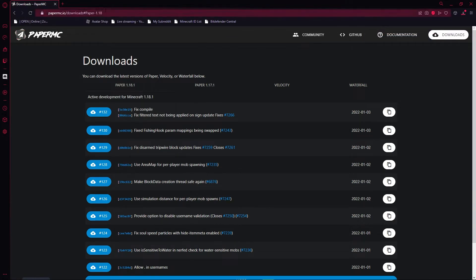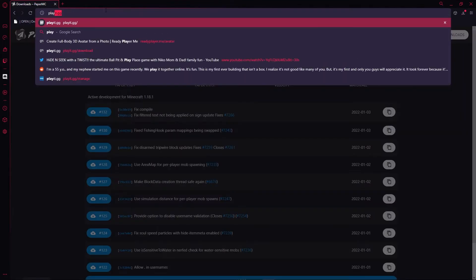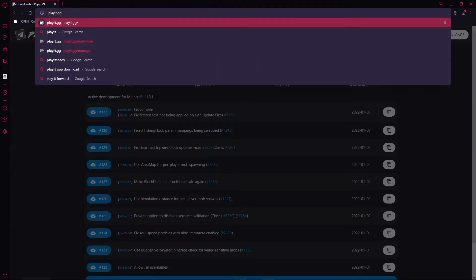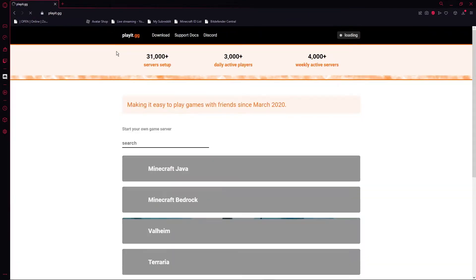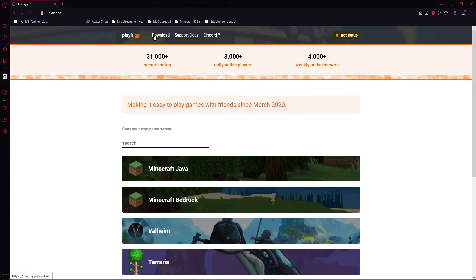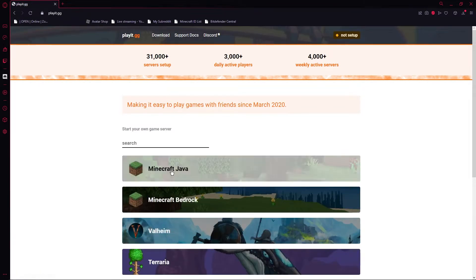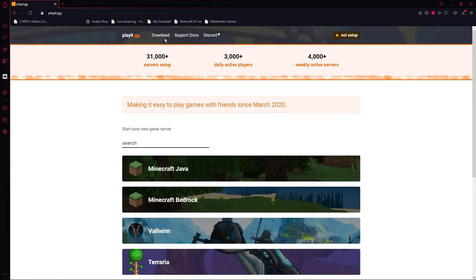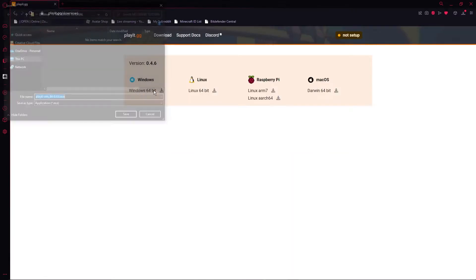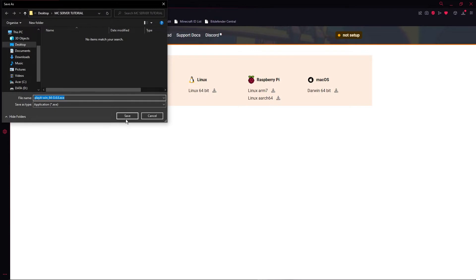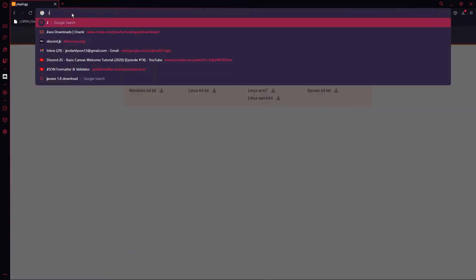Next, go to playit.gg and click the download button at the top. Click the download button that is for your operating system — for me, that is Windows. Put that in the same folder as you just created, along with the other file that we just downloaded.